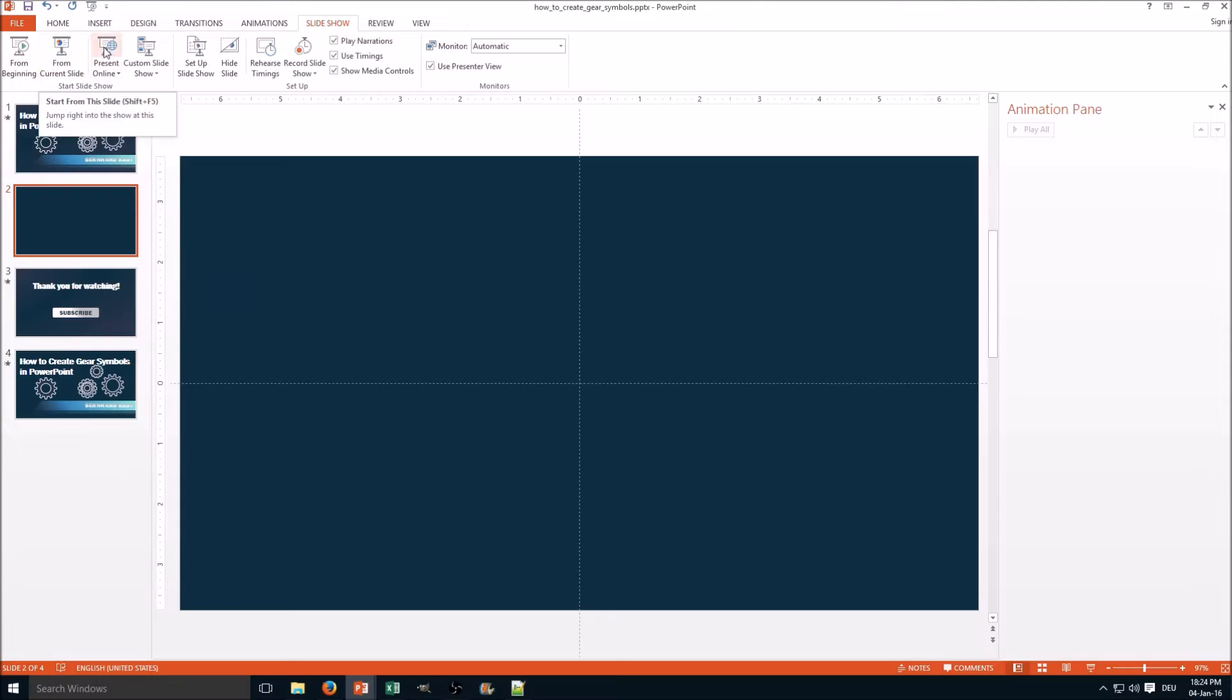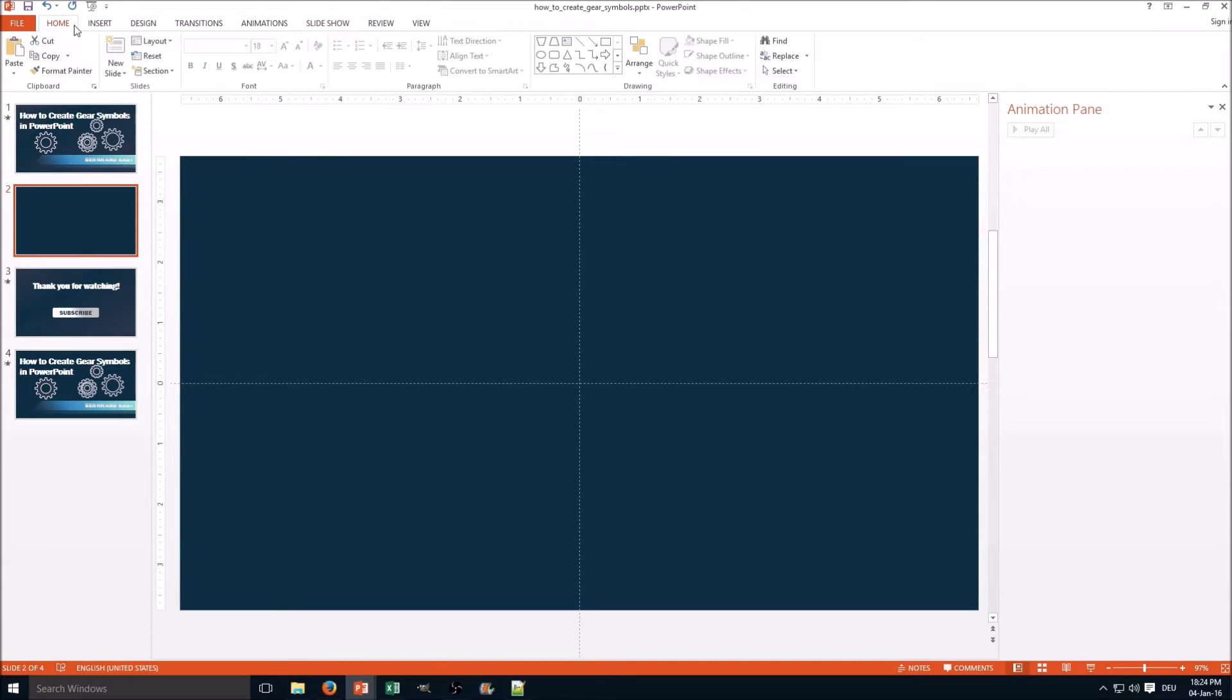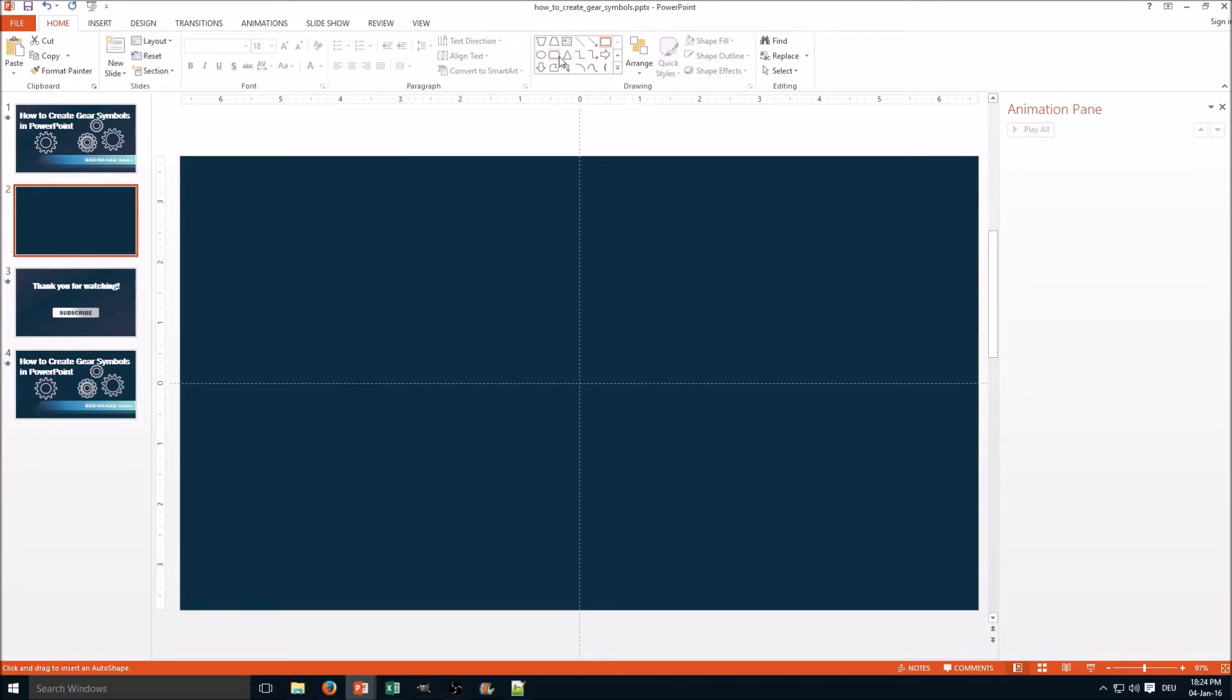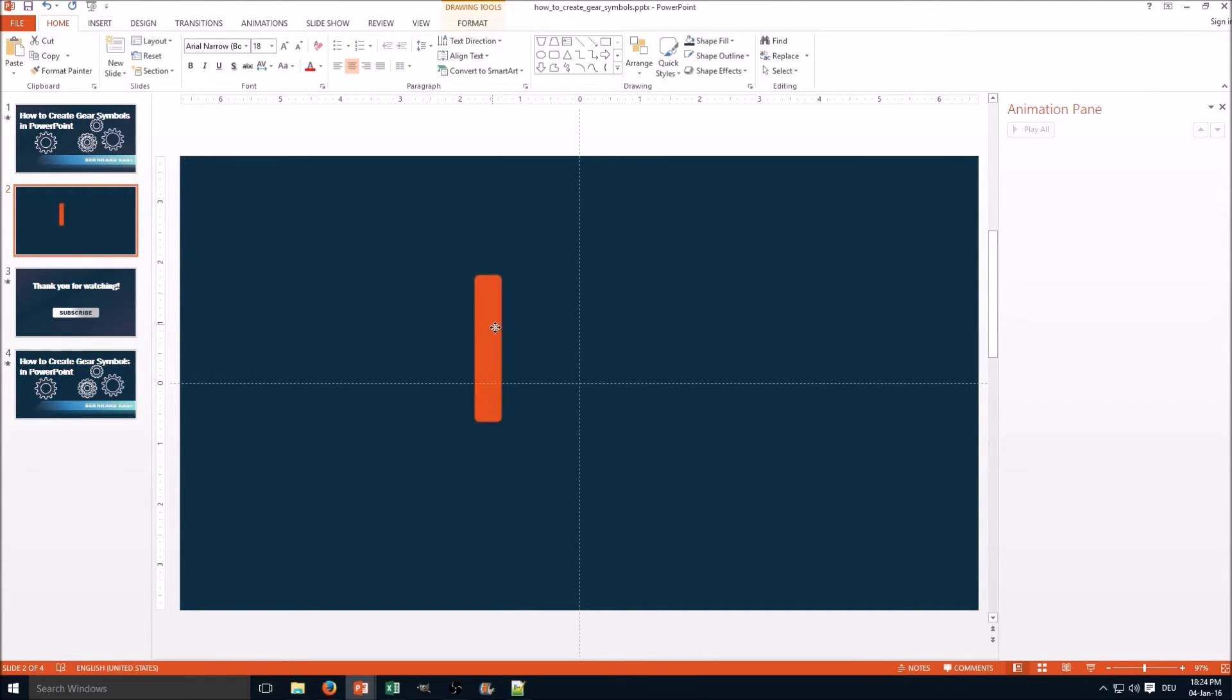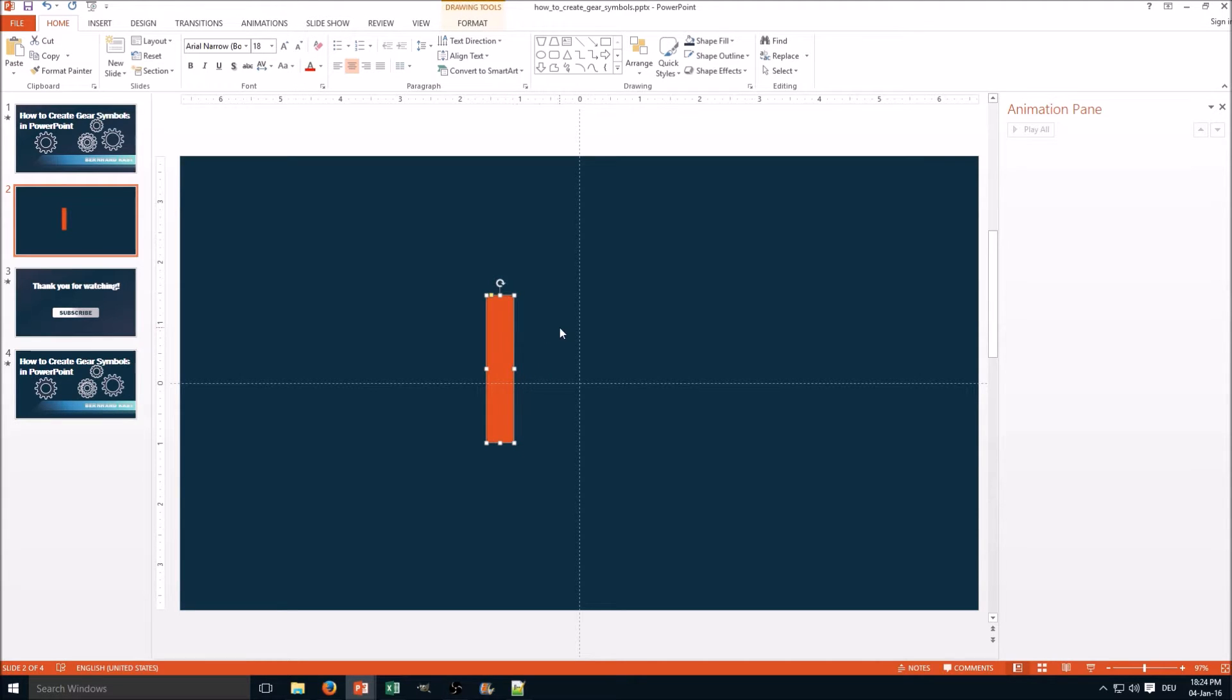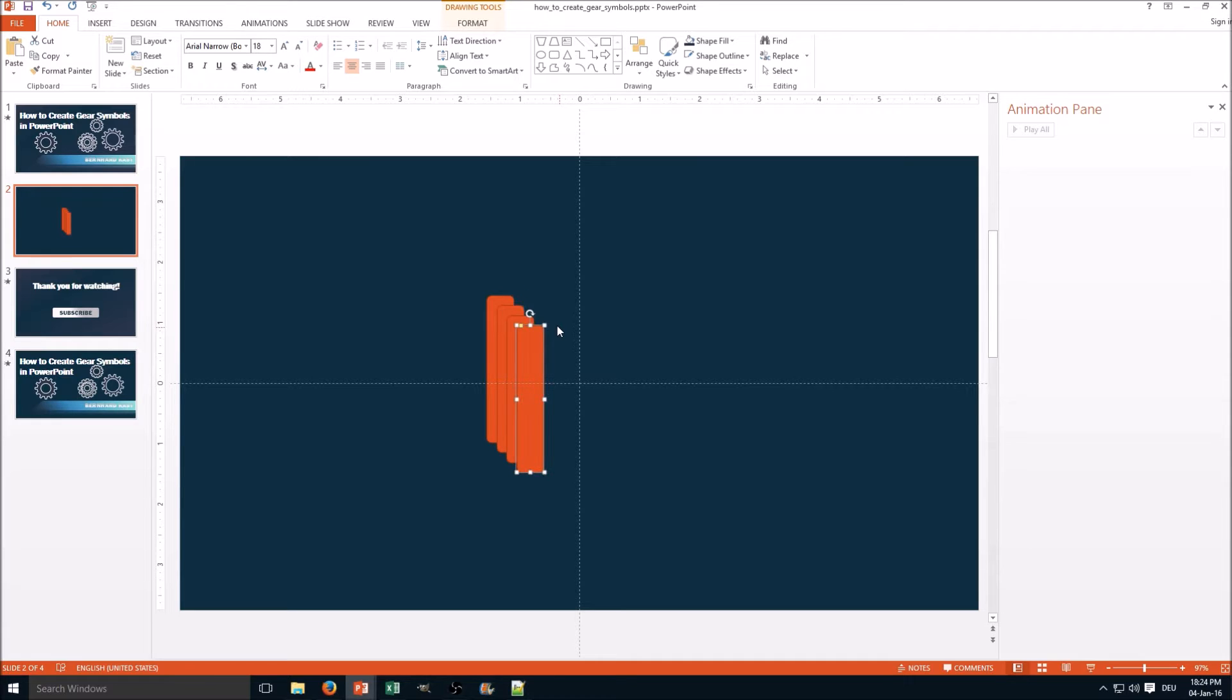At first we need to create a simple rectangle. I recommend a rounded rectangle here and we make it about this size. Next step is we're going to copy it. I use Ctrl+D here for duplicating.